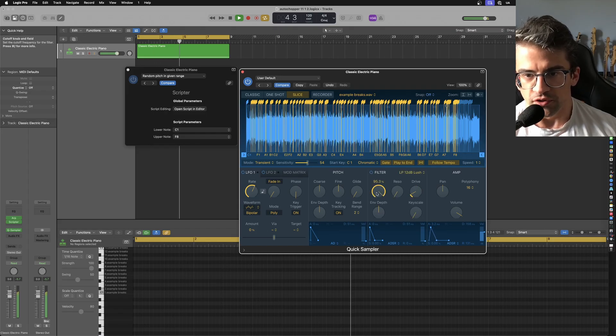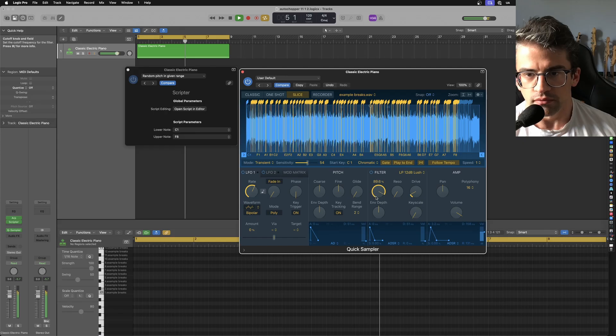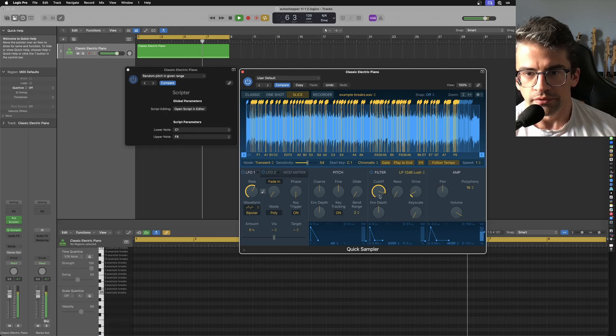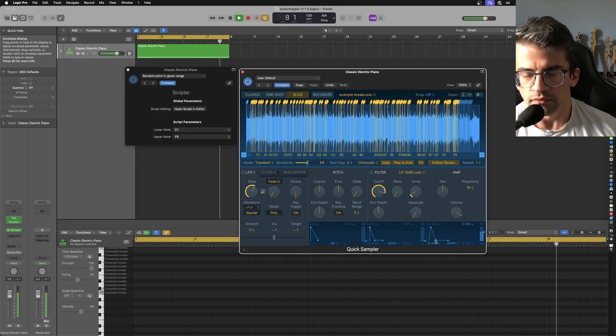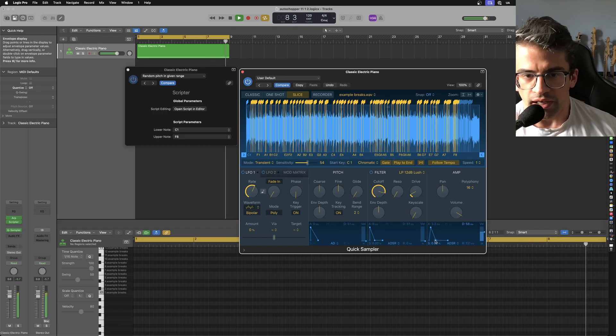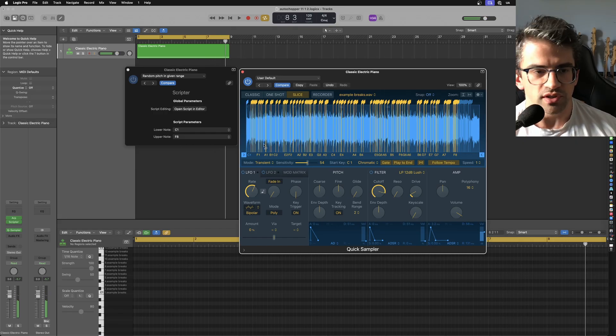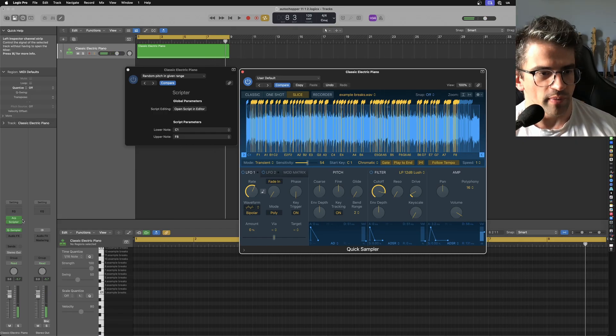And you can filter it. Again, pretty usable sequence just right off the bat.